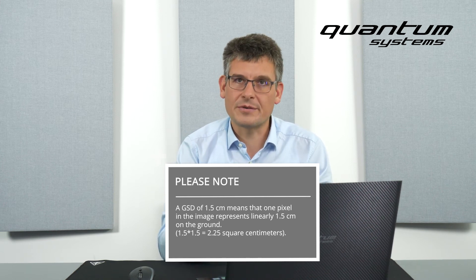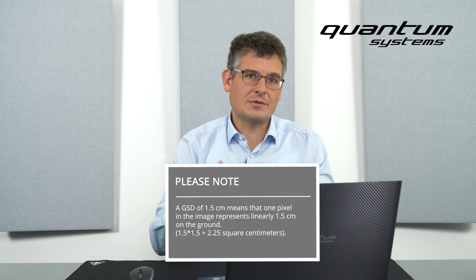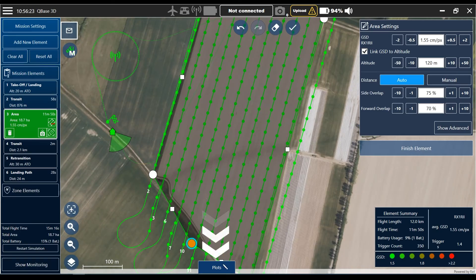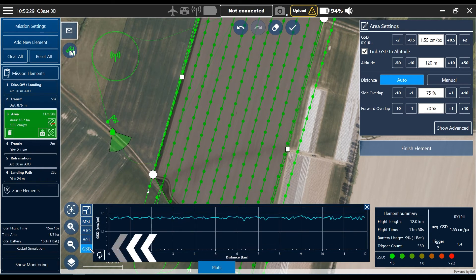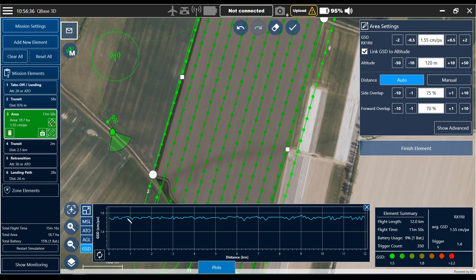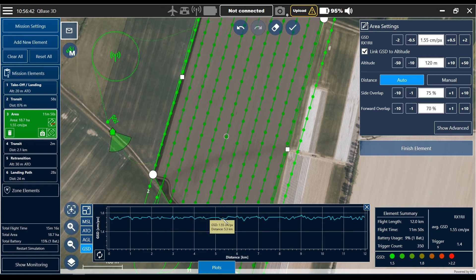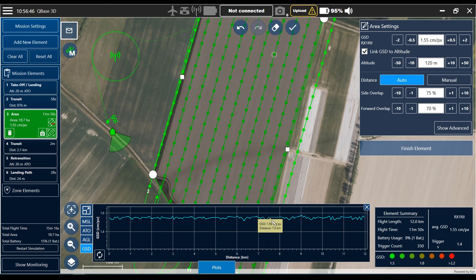To double-check that, you can also go to the plot section at the bottom of the screen. Here the plot section has a GSD area and you can see the GSD is not changing all over the area — it's always staying around 1.5 centimeters, changing almost unnoticeably.